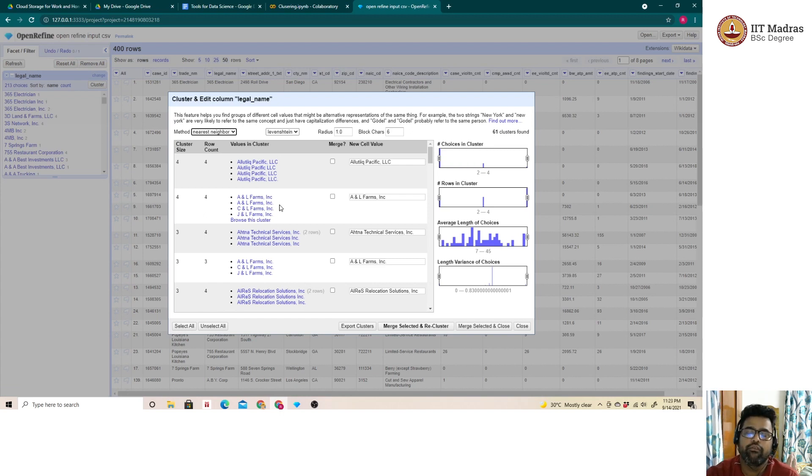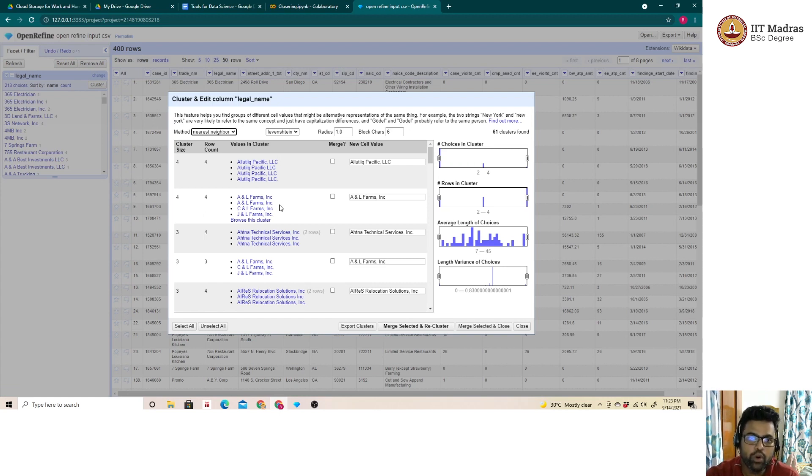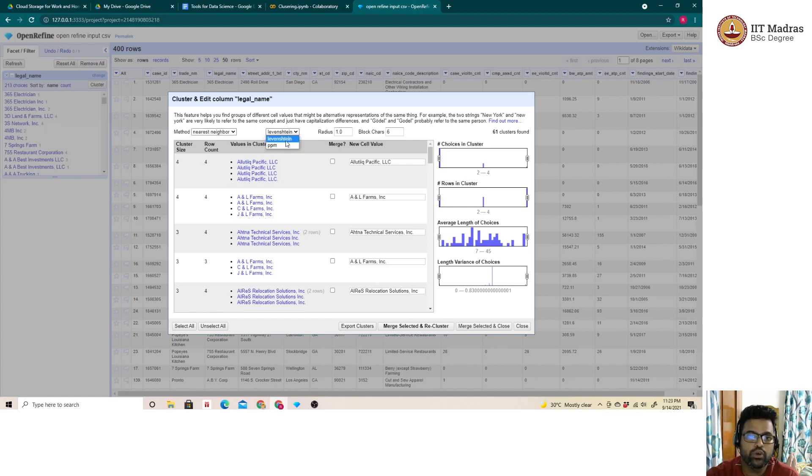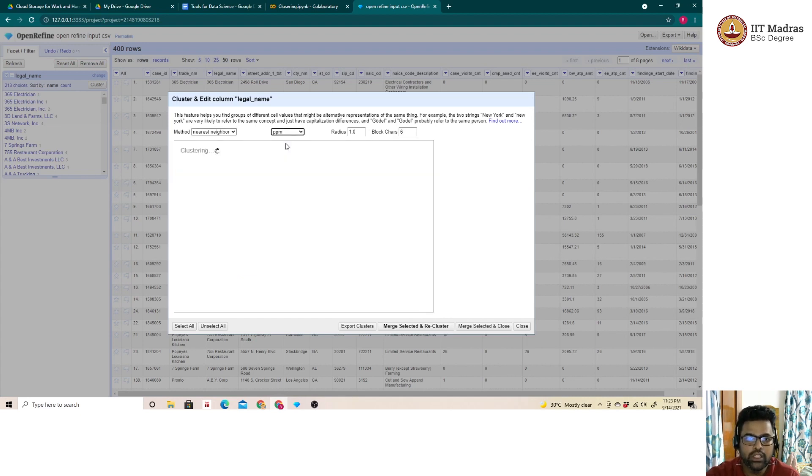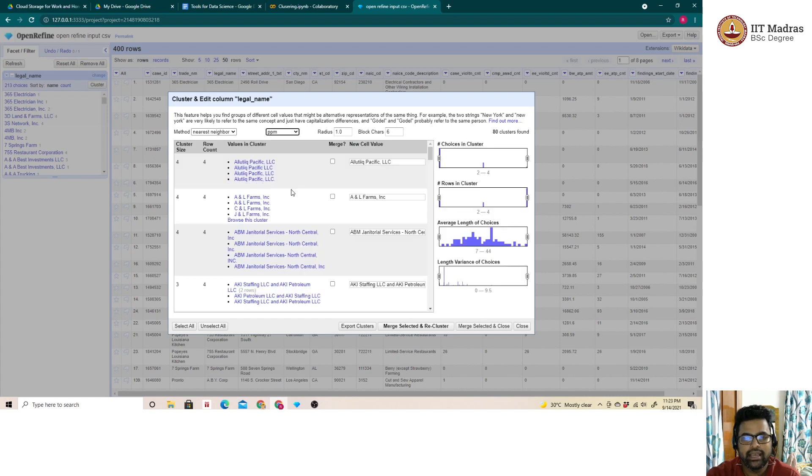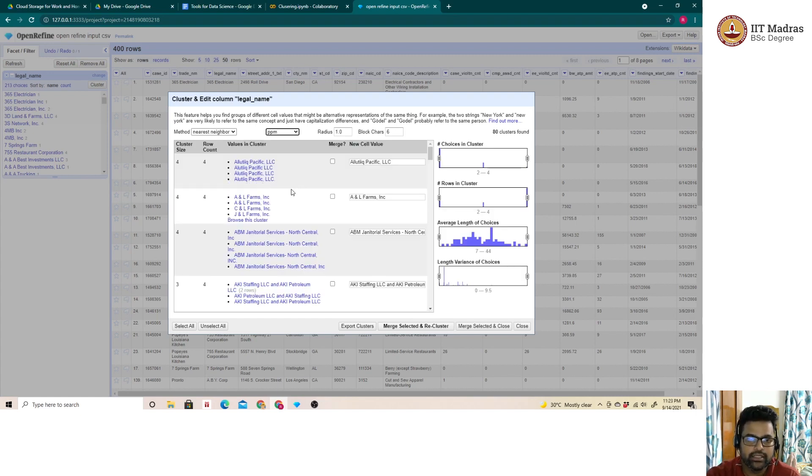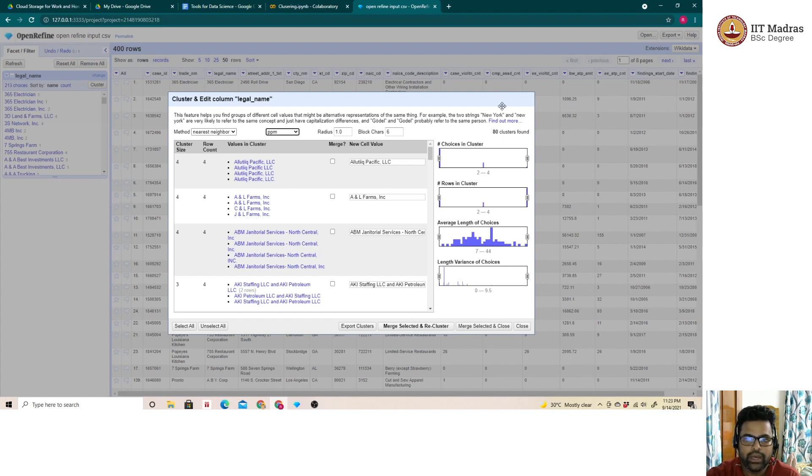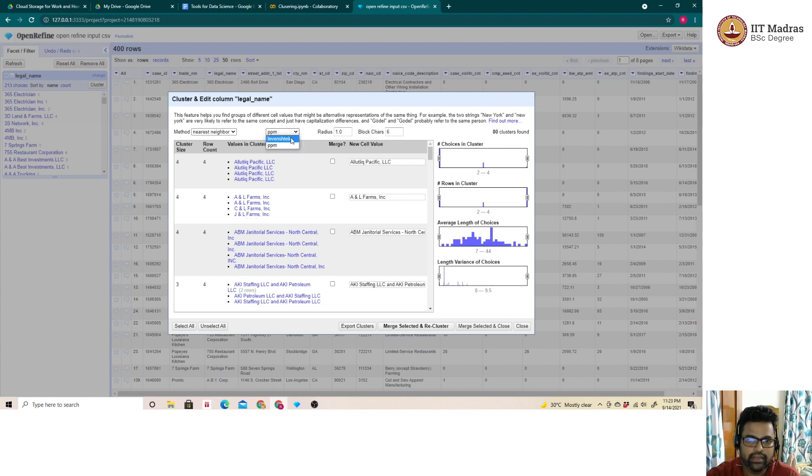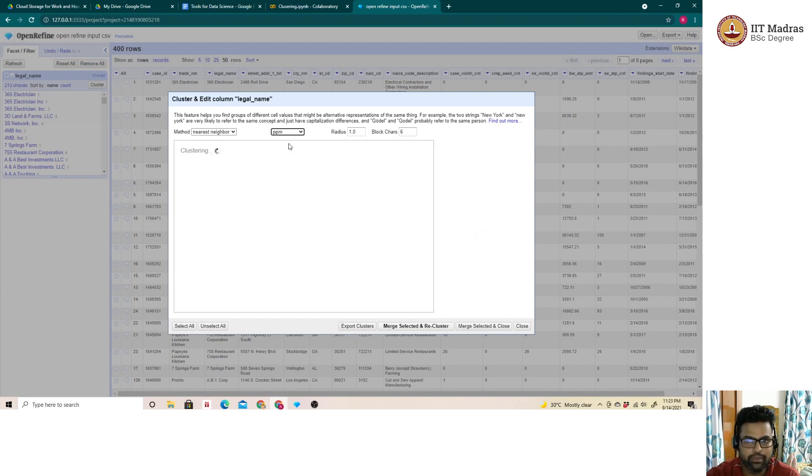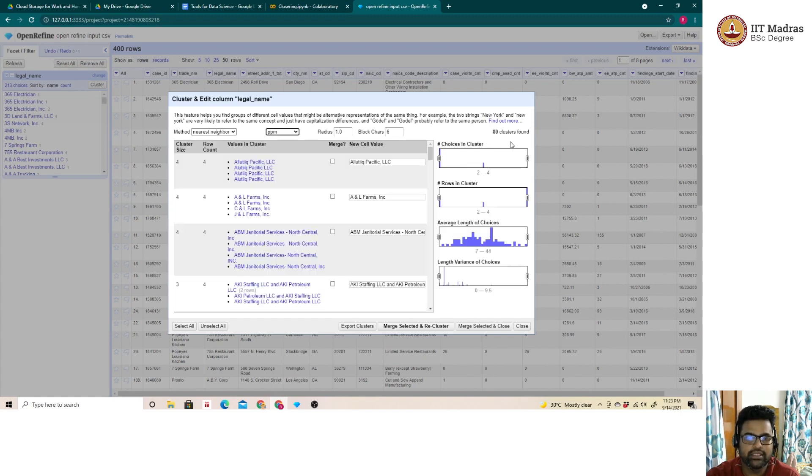If we want to be more lenient with respect to clustering, instead of Levenshtein distance, we can go for partial matching as well. What essentially happens in partial matching is if any of the subtext or subwords are matching with the cluster, they are grouped together. As seen from 61 clusters when I had used Levenshtein, now when I am using partial matching which is PPM, the cluster increases to 80.